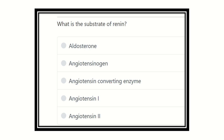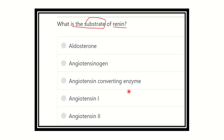Welcome to another question and answer session. This is the physiology portion of the MRCS exam. Here is the question from physiology: What is the substrate of renin? The options are aldosterone, angiotensinogen, angiotensin converting enzyme, angiotensin one, and angiotensin two.